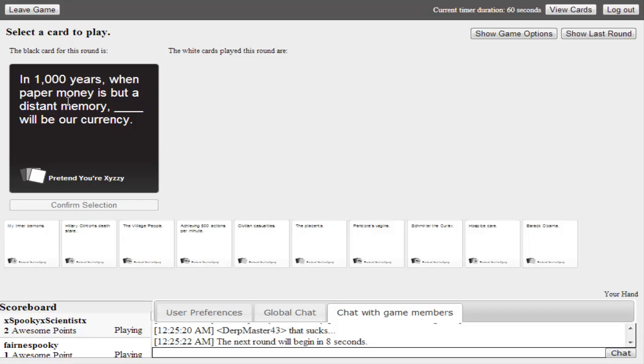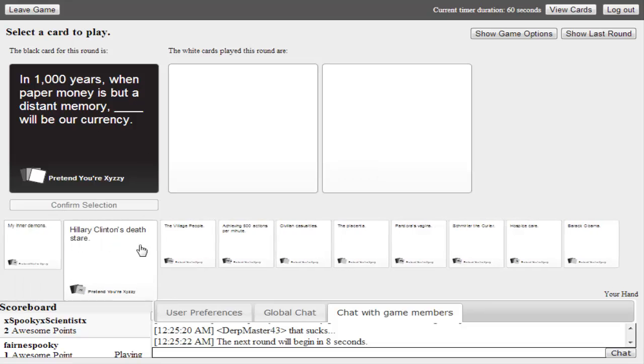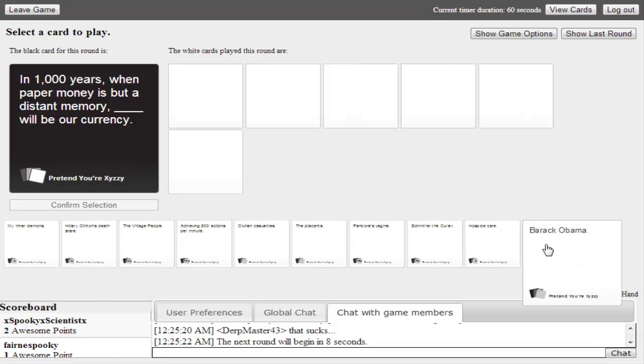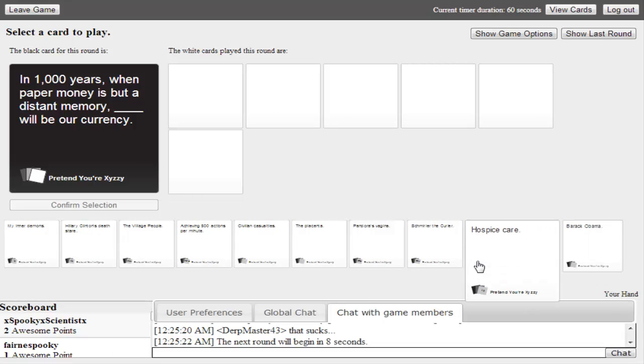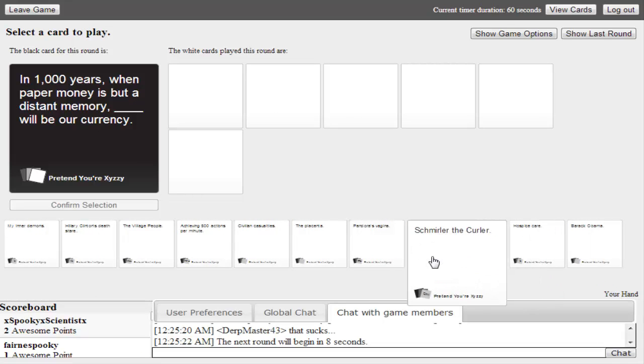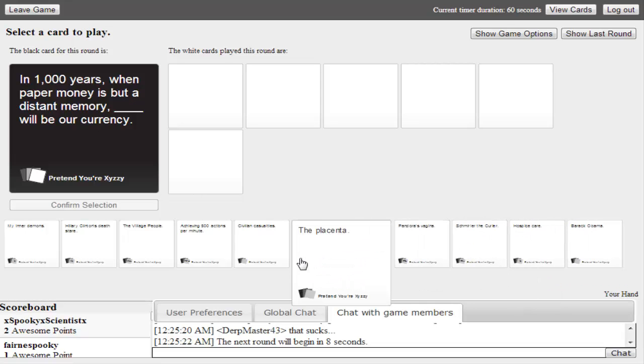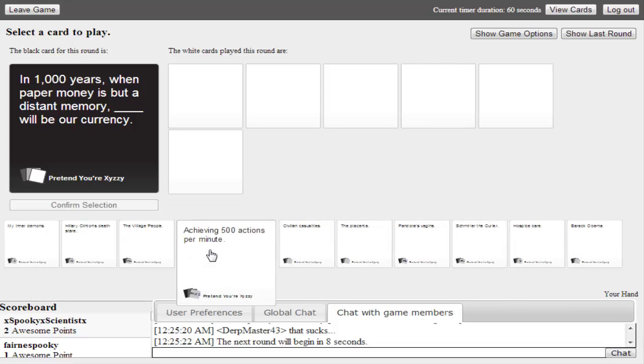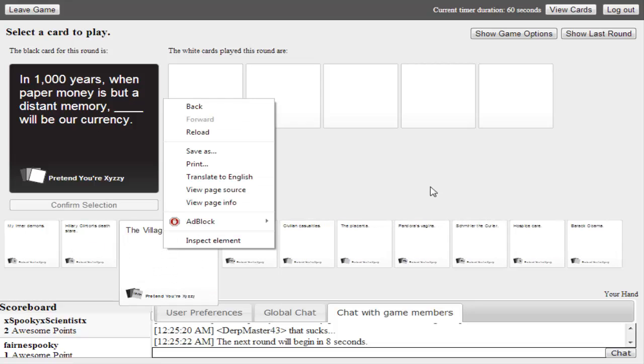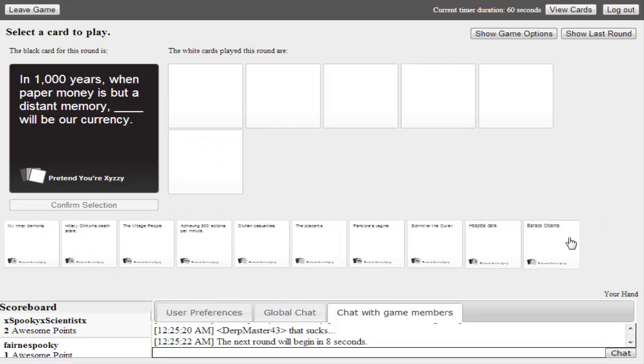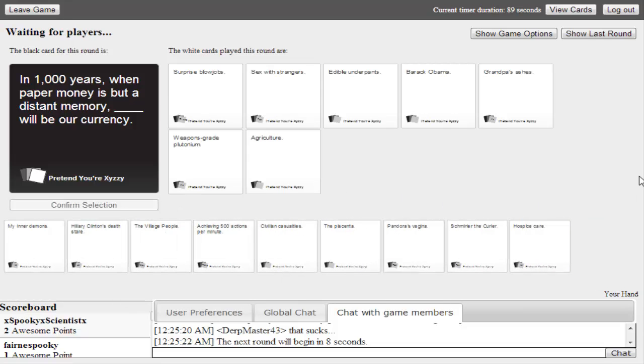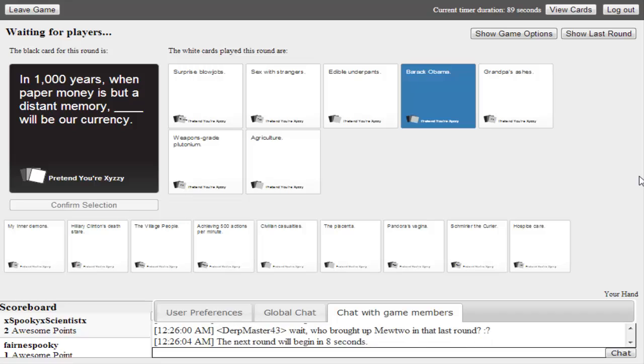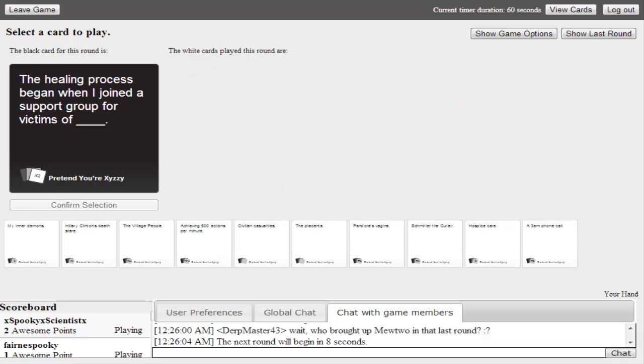In a thousand years, when paper money is a distant memory, blank will be our currency. The village people? Hillary Clinton says what's that? Barack Obama. We'll be living in space care. Shmurla the Curler. Pandora is Santa. Barack Obama. I think we should save that card. Why? Because it is the card that dreams at this moment. If we lose, I'm going to blame it on Obama. Oh my god. We won. Hopefully you can hear these high fives. You'll hear them. Trust me.